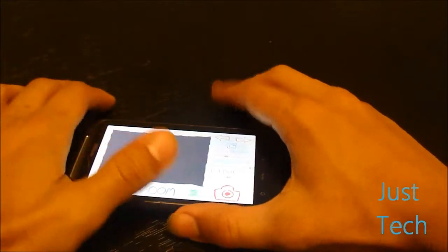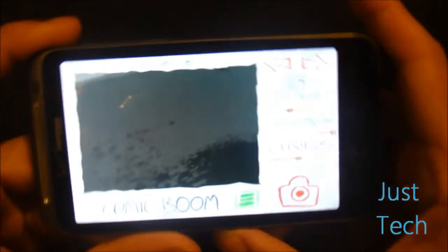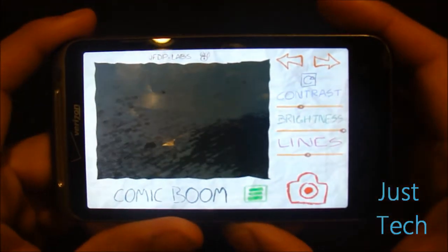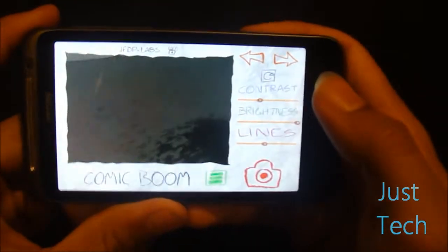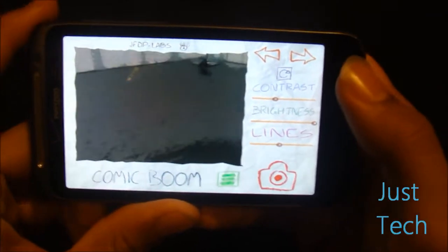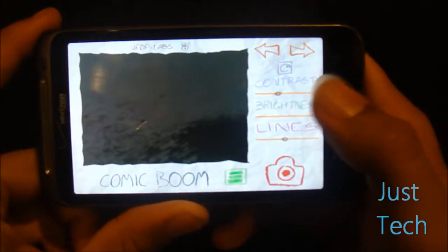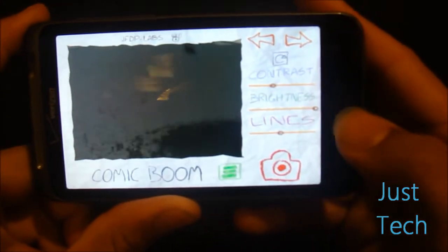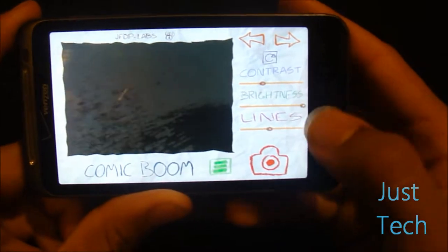Paper Camera is a simple photo taking app. It has the drawn-on-paper-like interface, which gives you the ability to change the contrast, the brightness, and something called lines.